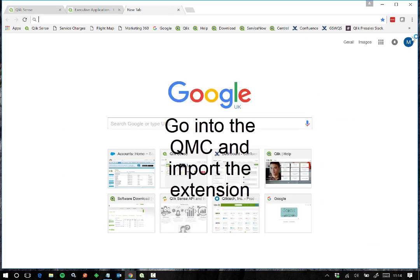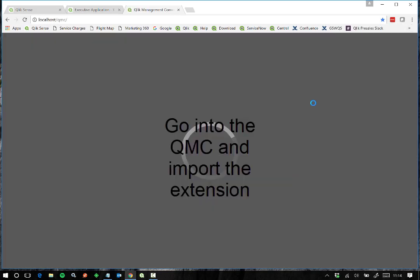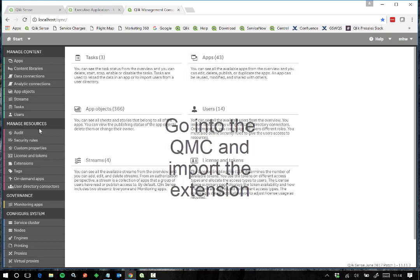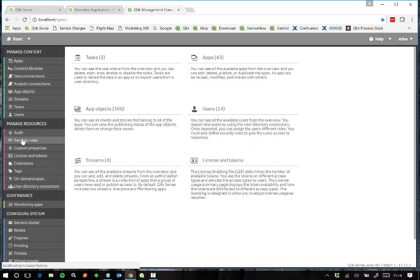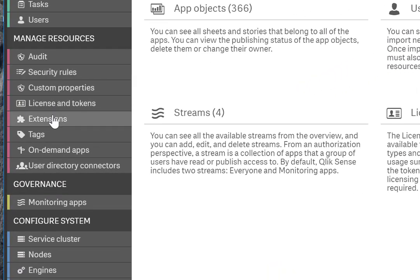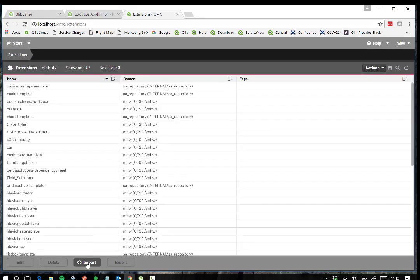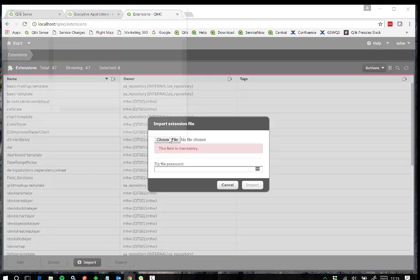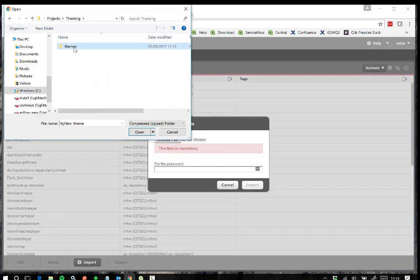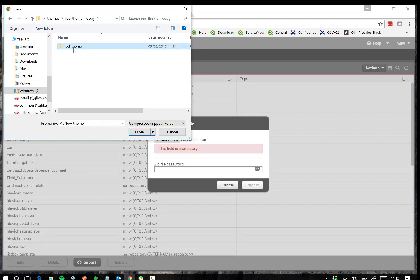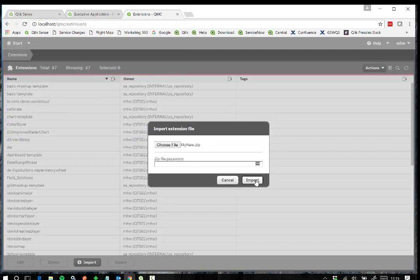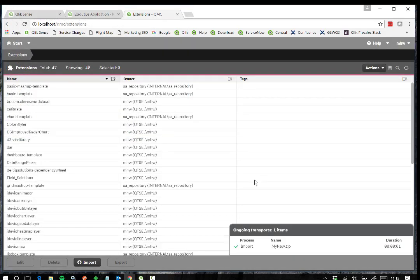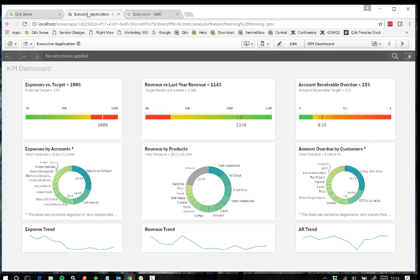Now we can go into the Qlik Management Console to import the theme extension. Go to Extensions, then Import, choose the file we just created and import. Once the file has imported successfully, proceed to the next step.